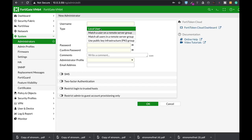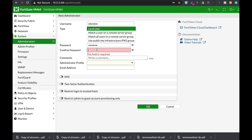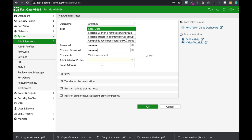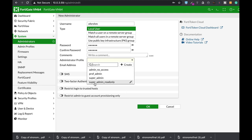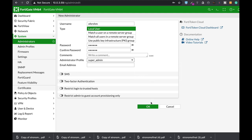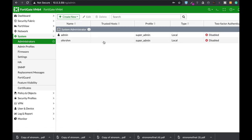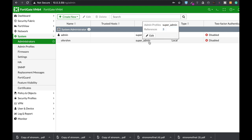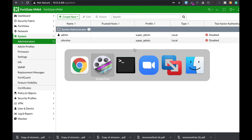Let's start by creating a new administrator — let's name it SSHM. Let's use 123456 as our password and create it using the super admin profile. Now we have another admin account which also has the privileges of the super admin.